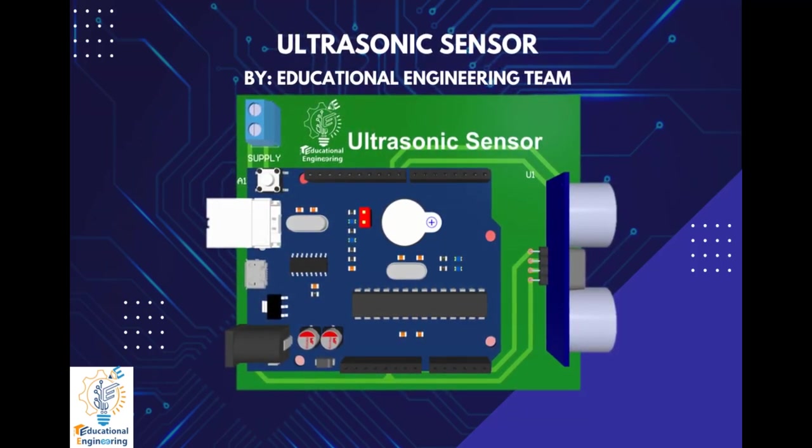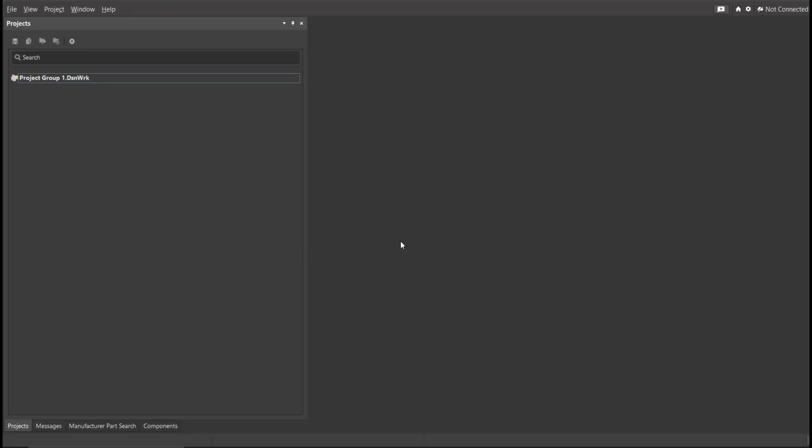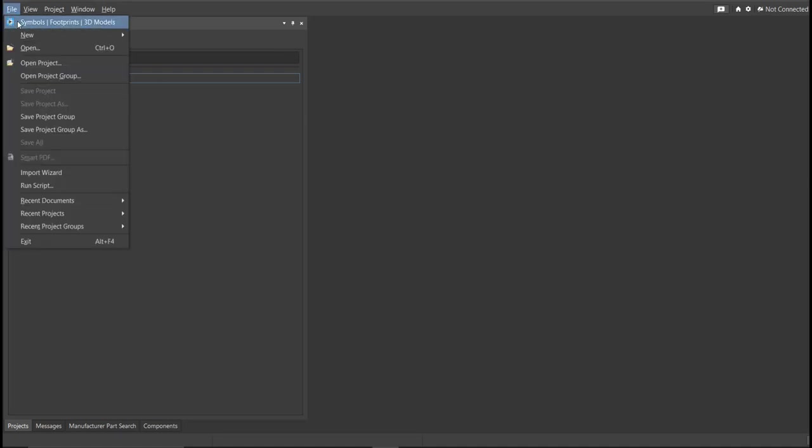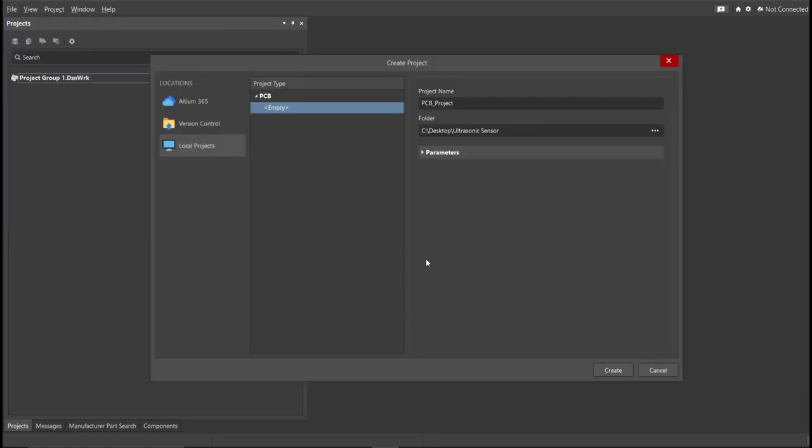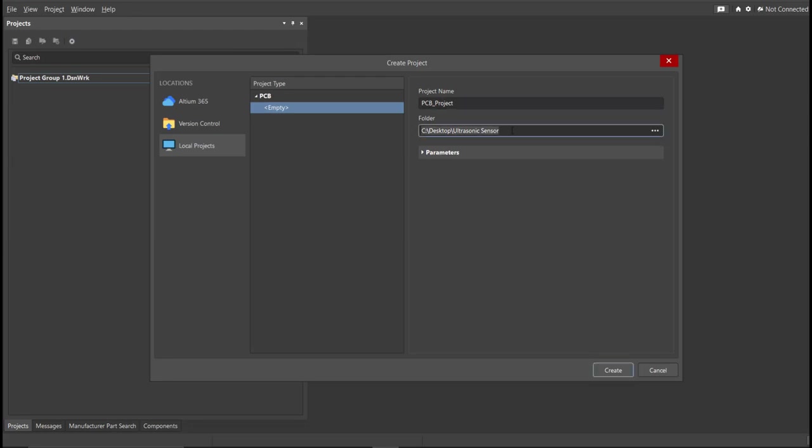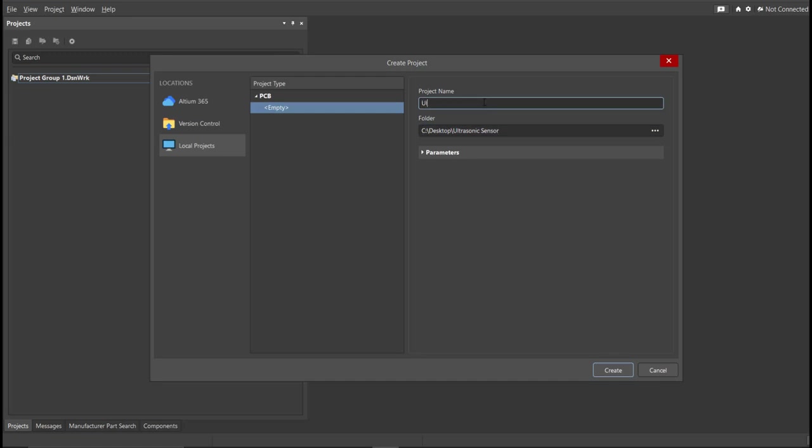Now, let's start designing it using Altium Designer. First, you should have a PCB project file. In order to have a PCB project file, click on File, New, then Project. Then, you can set here the project name and the folder in where you want to save your project. So for this case, let's put Ultrasonic Sensor in the project name. Then click Create.